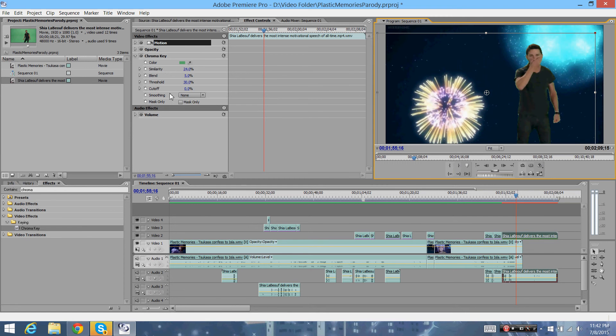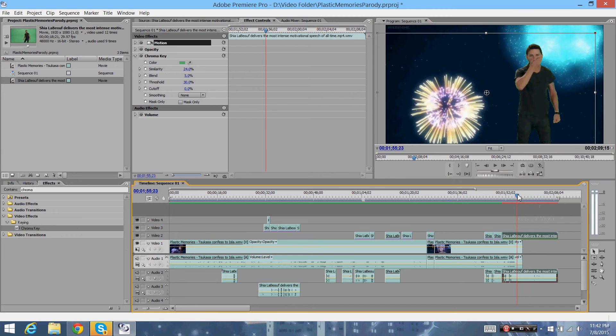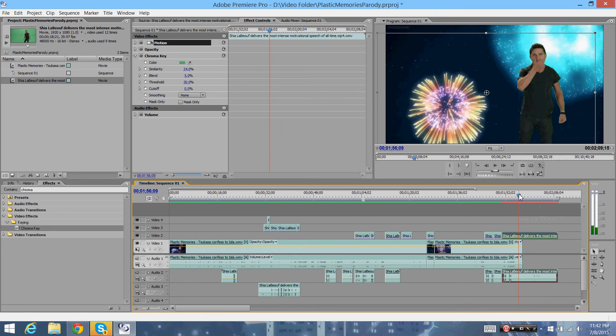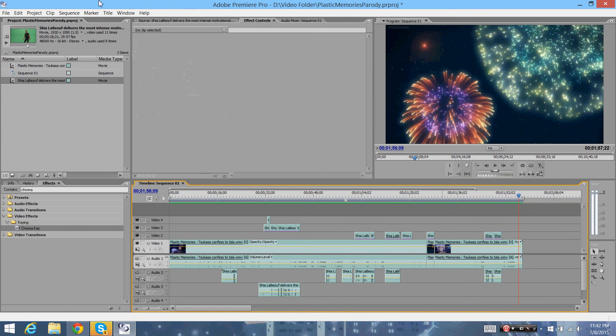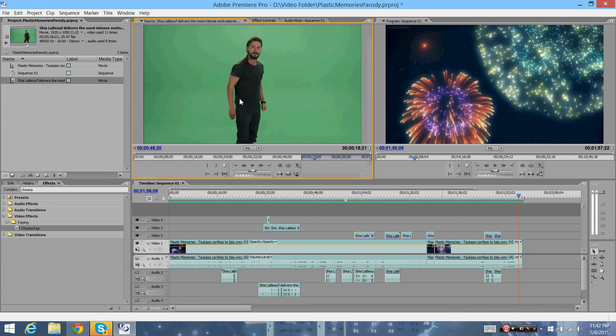For now, I was just showing you how to do the Chroma Key. So I hope you enjoyed that presentation. For review, let's just go ahead and do it over again. I'm just gonna place a clip again.